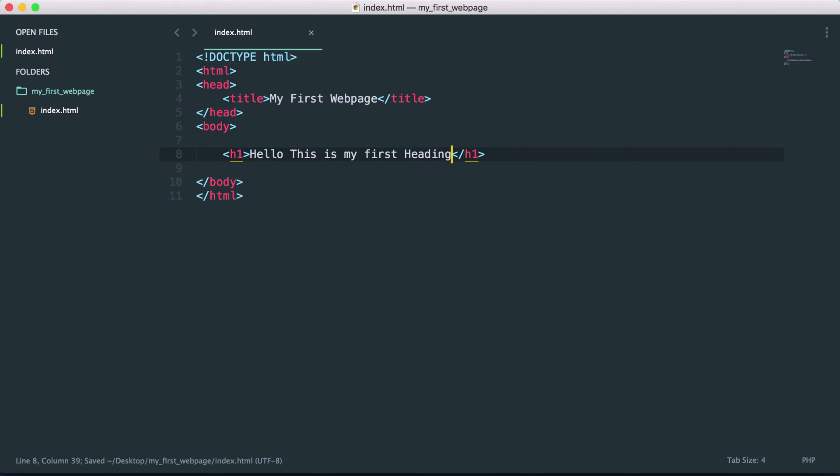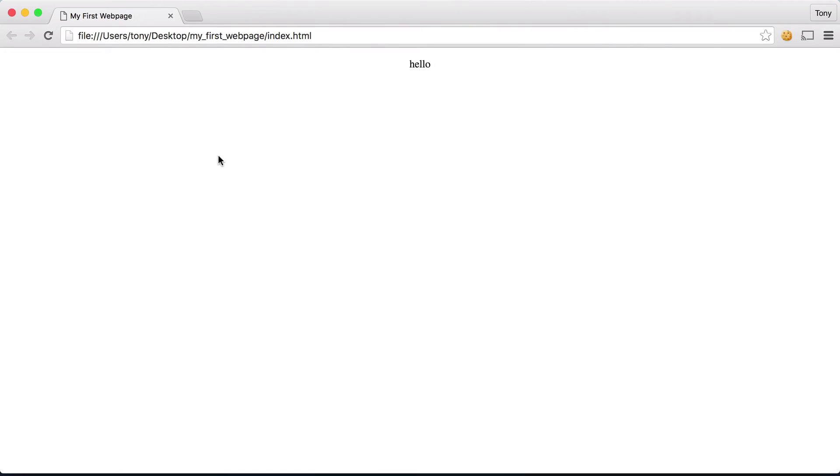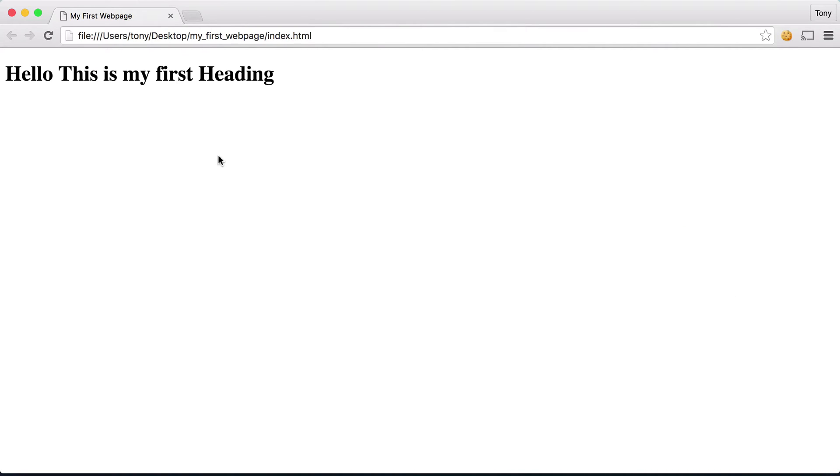Let's go ahead and save this and see what it looks like in our browser. You can see that this is a large piece of text. Usually headings are used for titles on a page.